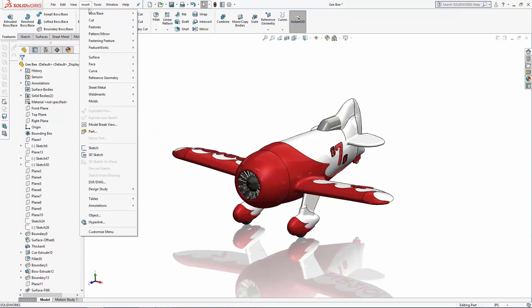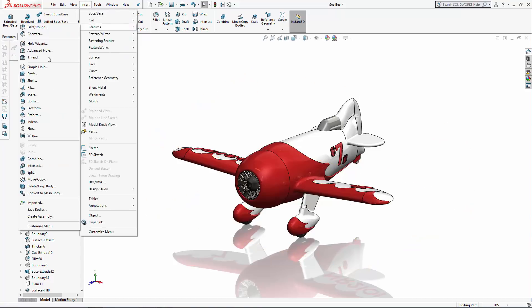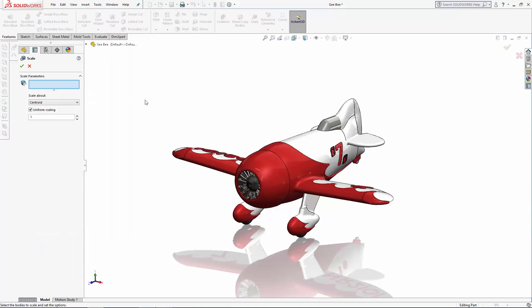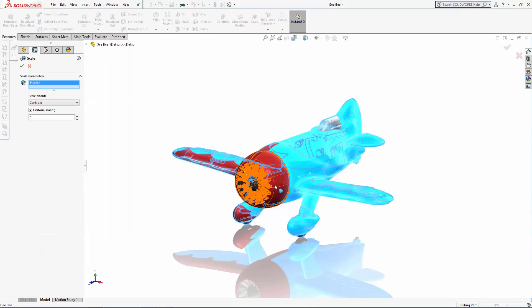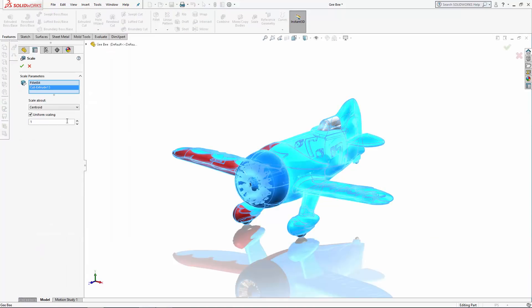and then I can enter the scaling operation to do a uniform scale around the origin. Entering the formula 6 divided by 24.9364.